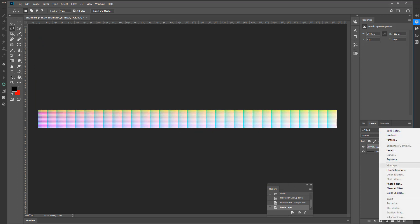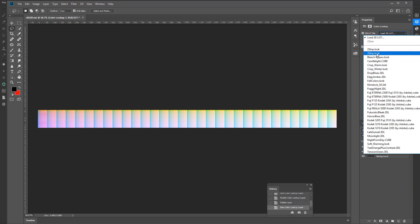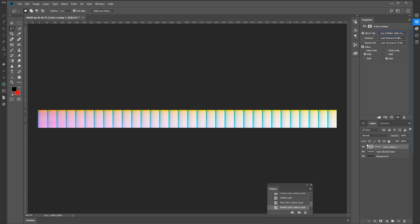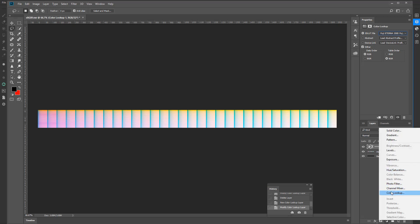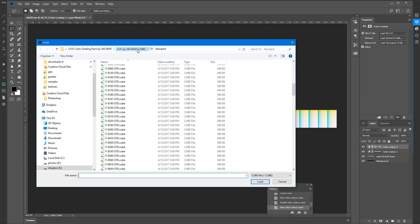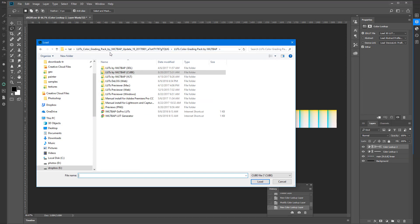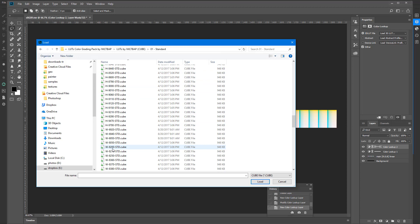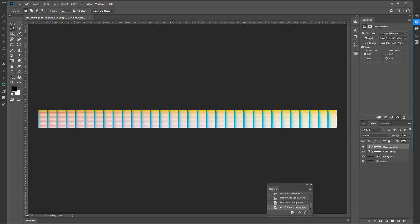Color Lookup — I'm going to grab a default one from Photoshop. Let's use Fuji. This one looks like something different. Then I'm going to create another one using one of mine — Color Lookup — and I'm going to use Load. I have a bunch of lookup tables that I either bought or downloaded for free online. Let's go with this one, maybe Standard, and maybe some W. This should be a nice one. So we have one and two.